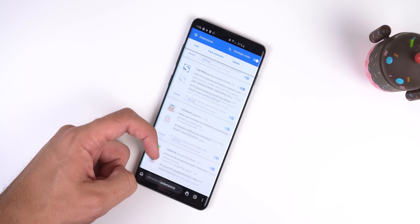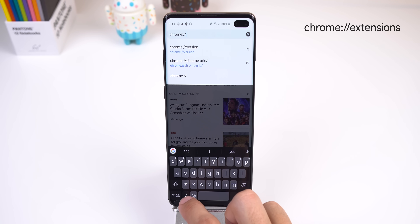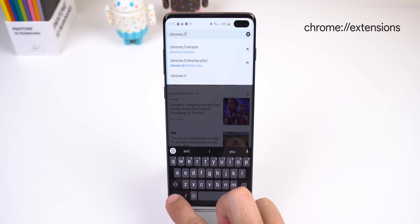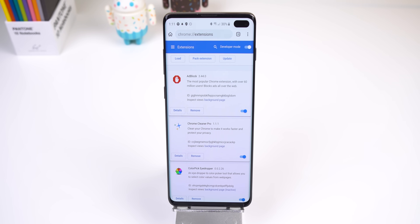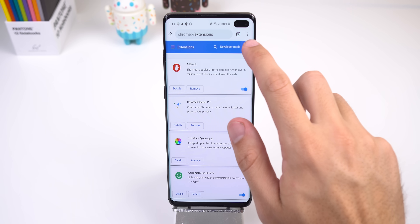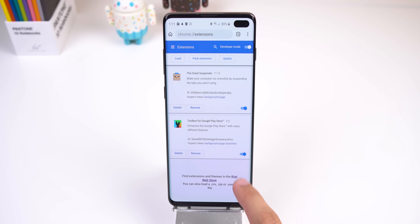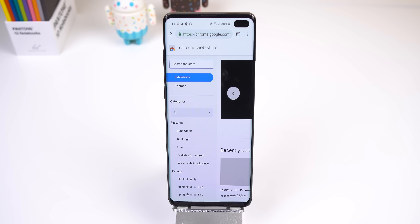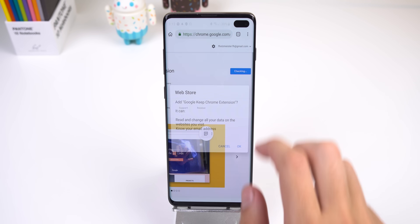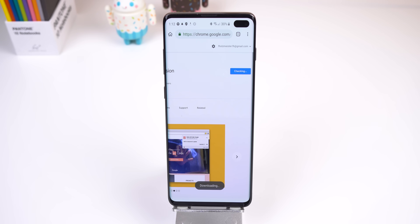Here's how it works. First, type in chrome://extensions in the address bar. Then within this page, enable developer mode. At the bottom of the page you'll see a link that says 'find extensions in the Kiwi Web Store' — tap on that link and it'll redirect you to the Chrome Web Store where you can download and install any Chrome extension of your choice.